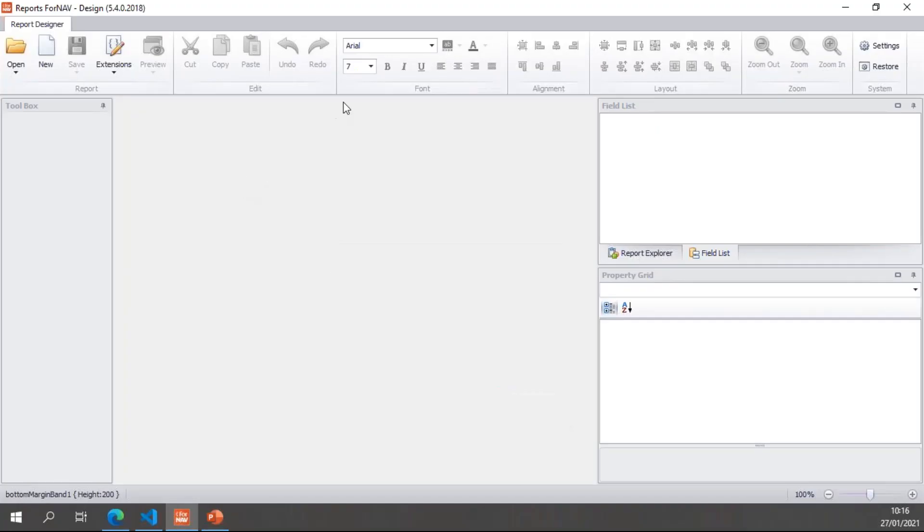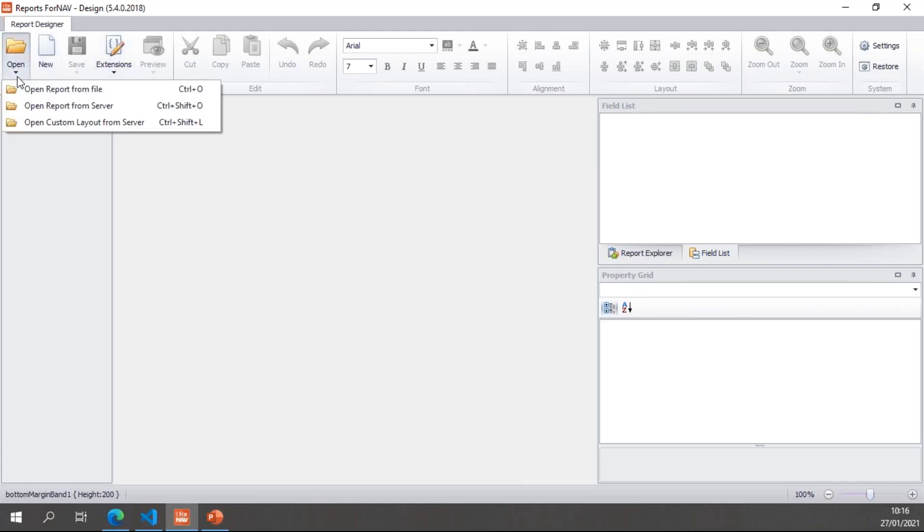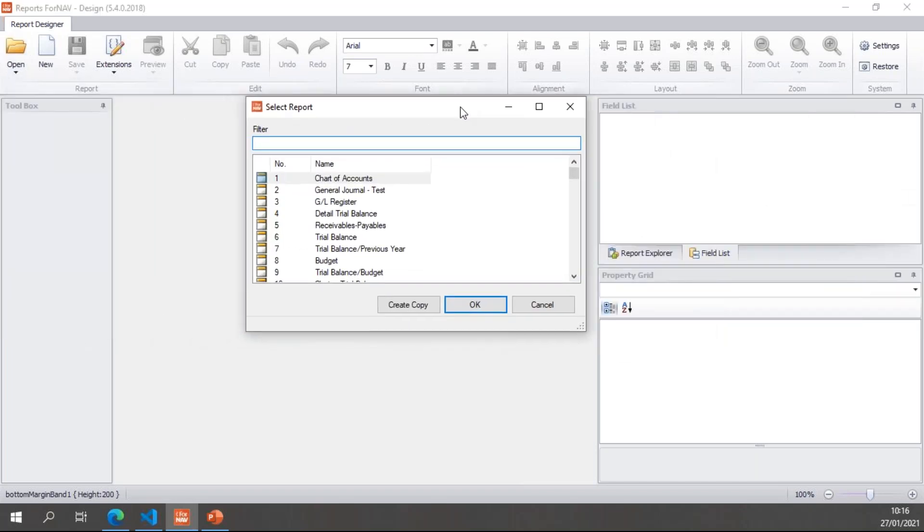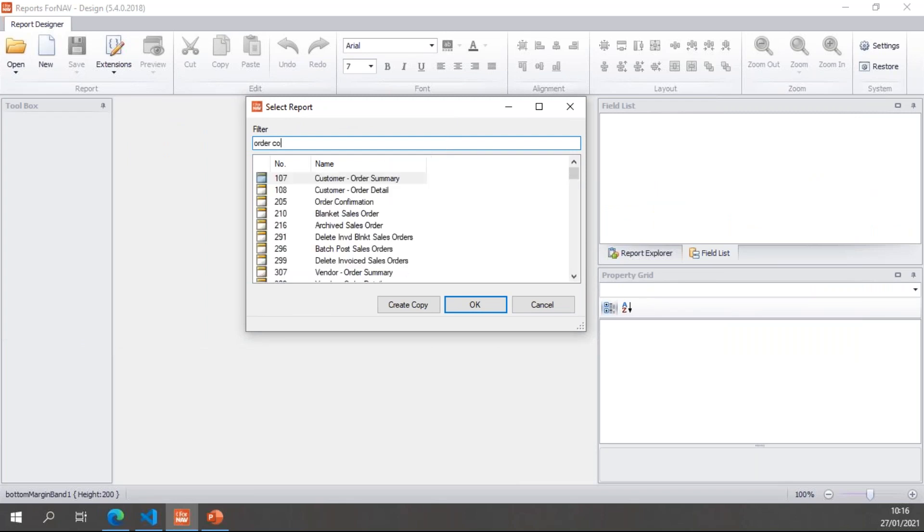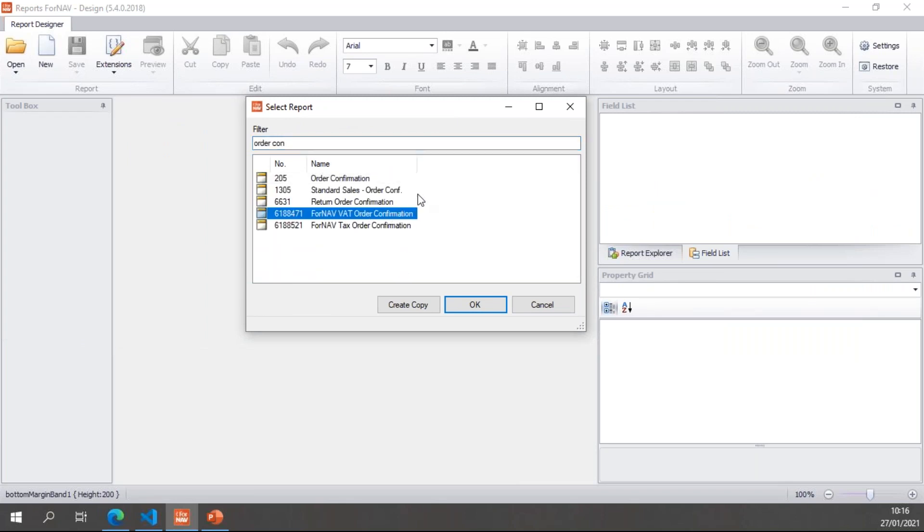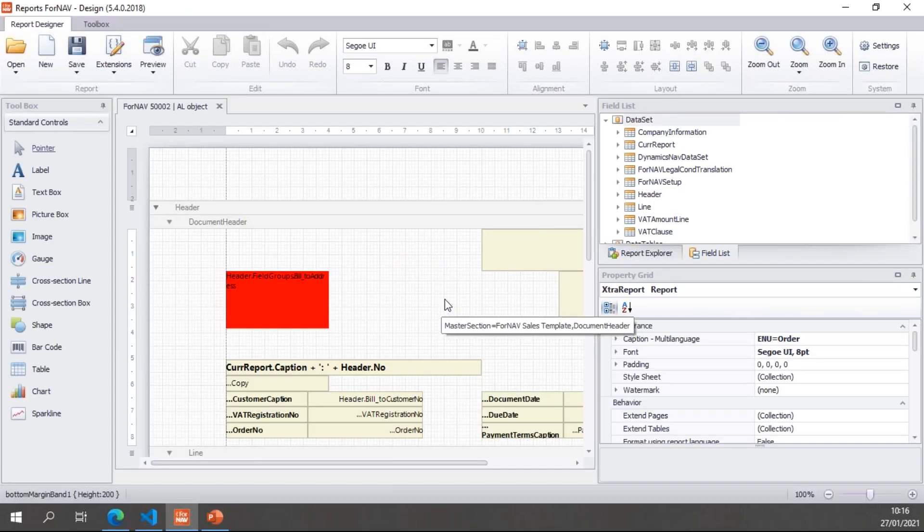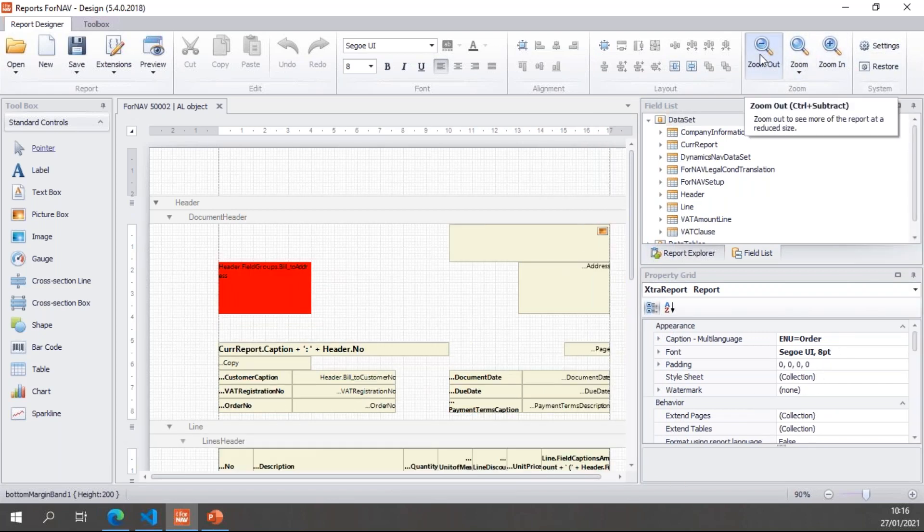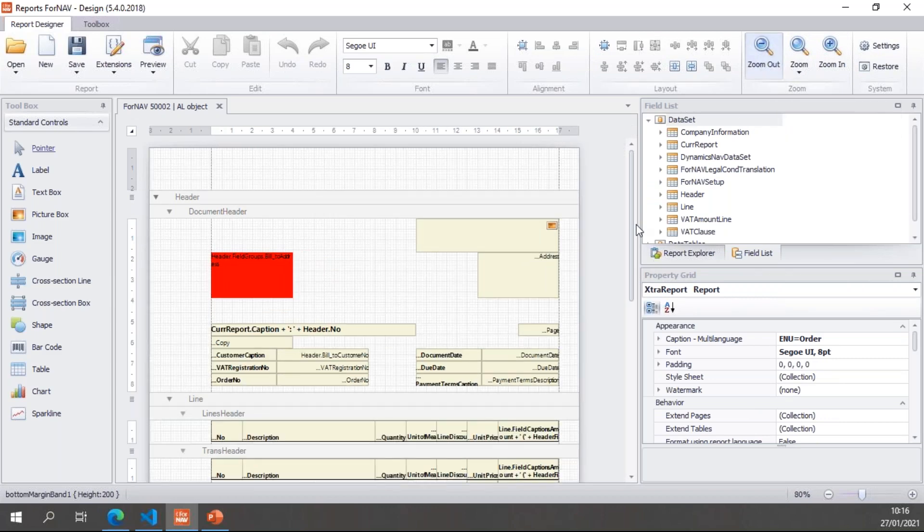To clone a report, you can open a report from the ForNAV designer as long as it's connected to your Business Central server. And we can find one of the ForNAV reports we want to clone. In this case I want to clone the ForNAV VAT order confirmation. Normally what I would do is click OK and that would open the custom report layout editing for this report. If I want to create a copy of a ForNAV report, I need to click create copy, which opens the report for editing. Now the first thing I need to do after cloning a report, after creating a copy, is set up my report properties.